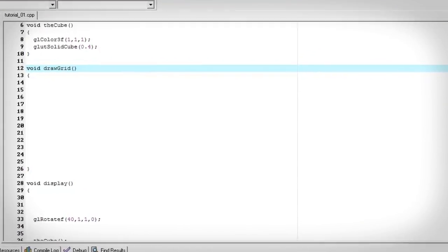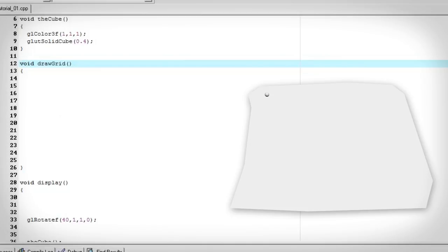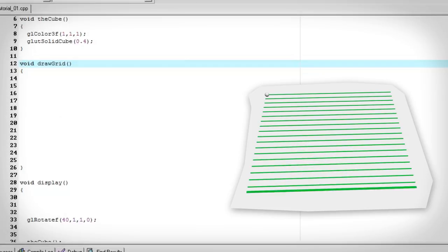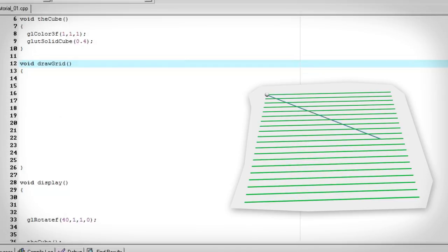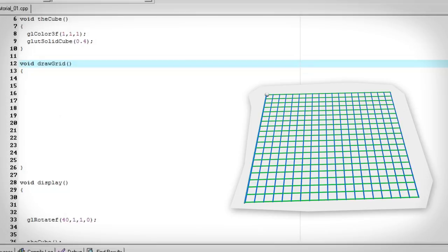Now let's create our draw grid function. I created an animation to show how I would like to do this. I basically want to draw one line 40 times. The first 20 I want to translate in the z axis. The next 20 I want to rotate and translate in the x axis. We can do this in a for loop 40 times.